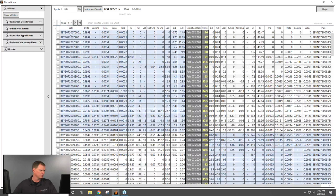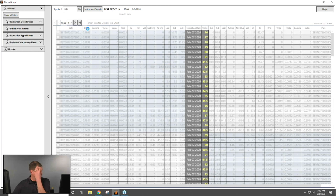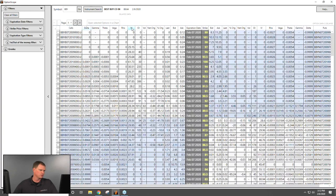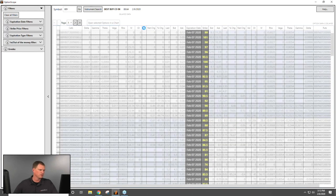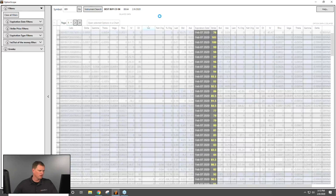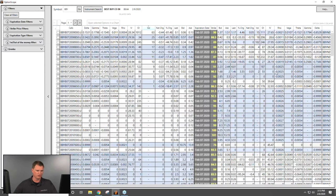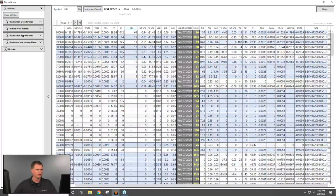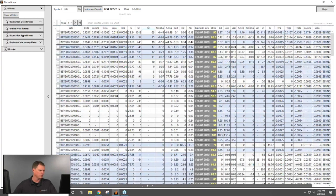Inside Options Scope, all the calls appear with their symbols. You can sort by bid, ask, Greeks like delta, open interest, implied volatility, or volume. I like to sort by highest volume since those have the most activity. Scrolling right reveals put symbols with their rho, theta, vega, gamma, and delta values. On the right side, you can filter further by expiration date, strike price (e.g., 5% near the money), in/out-of-the-money status, and expiration type such as weekly.